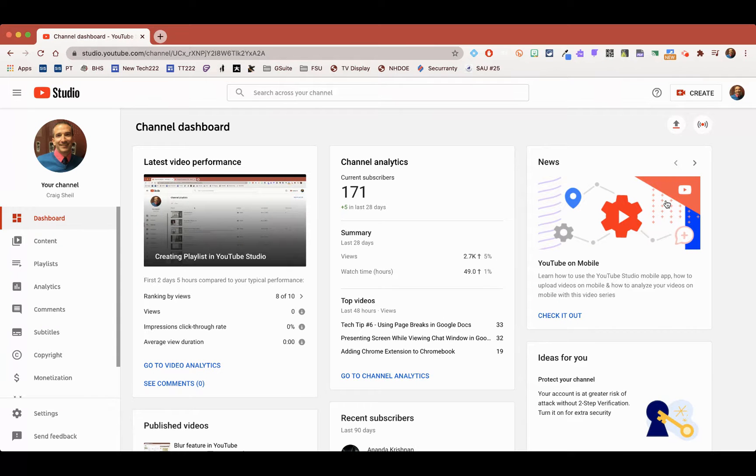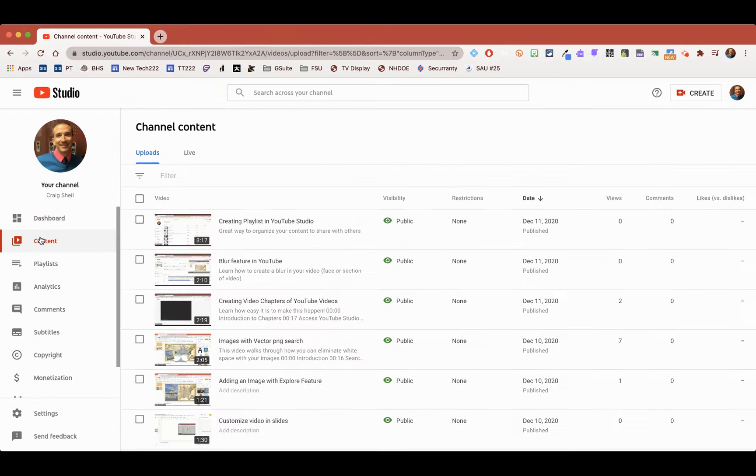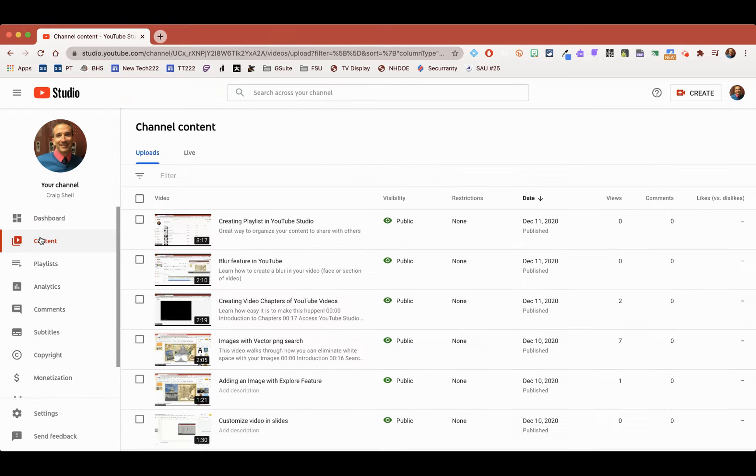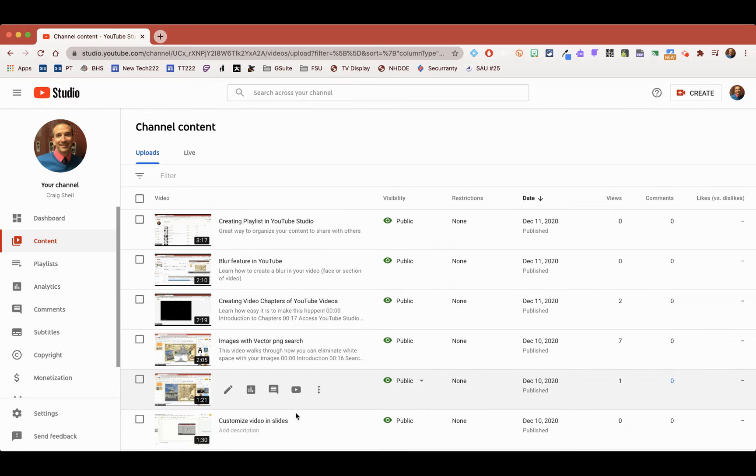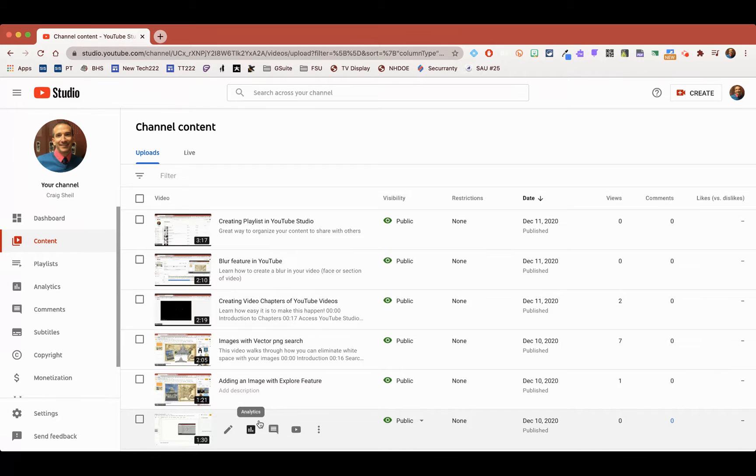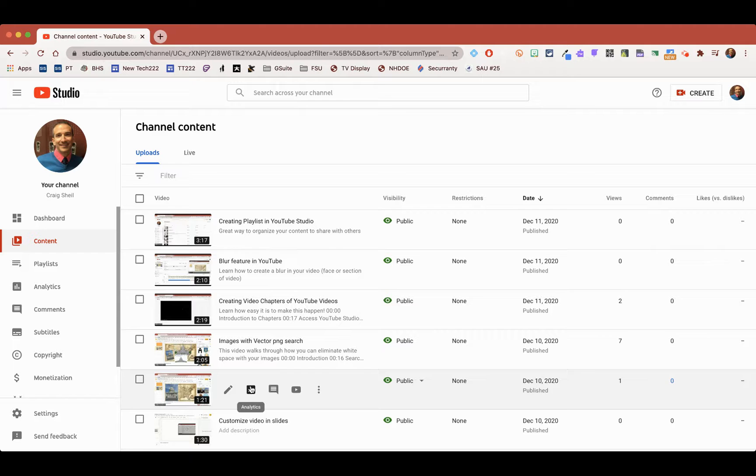Maybe they're watching a particular video, but then there's another video that could actually help them out because it connects. So what I'm going to do is find one on how to add an image with the Explore feature. And then the one above that is Images with Vector PNG Search. So they relate to each other.